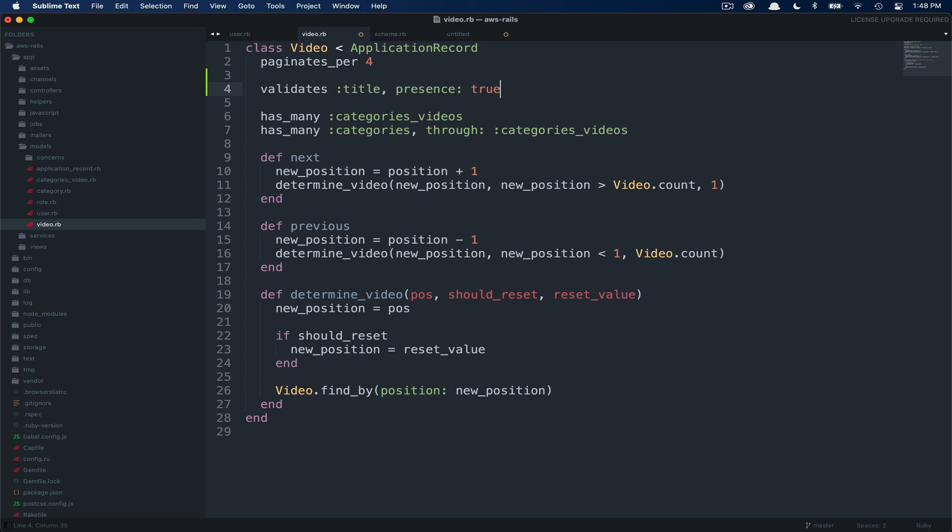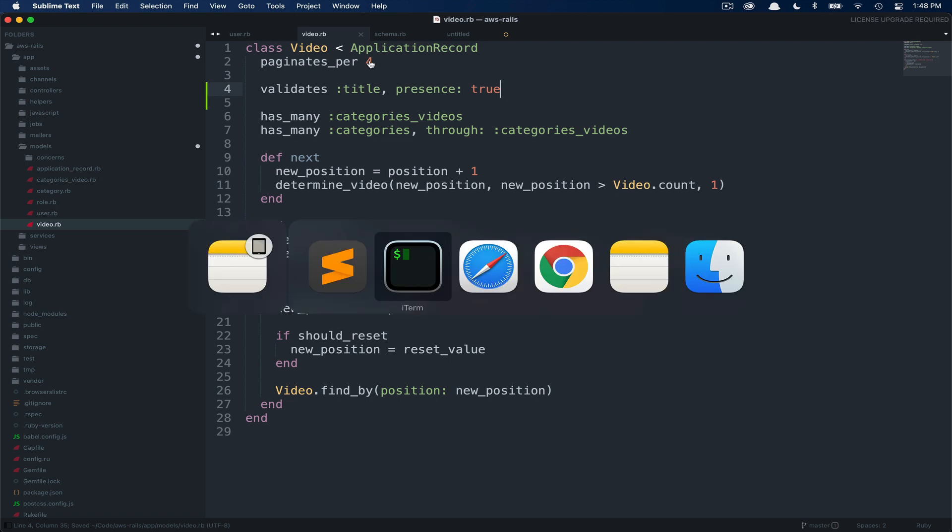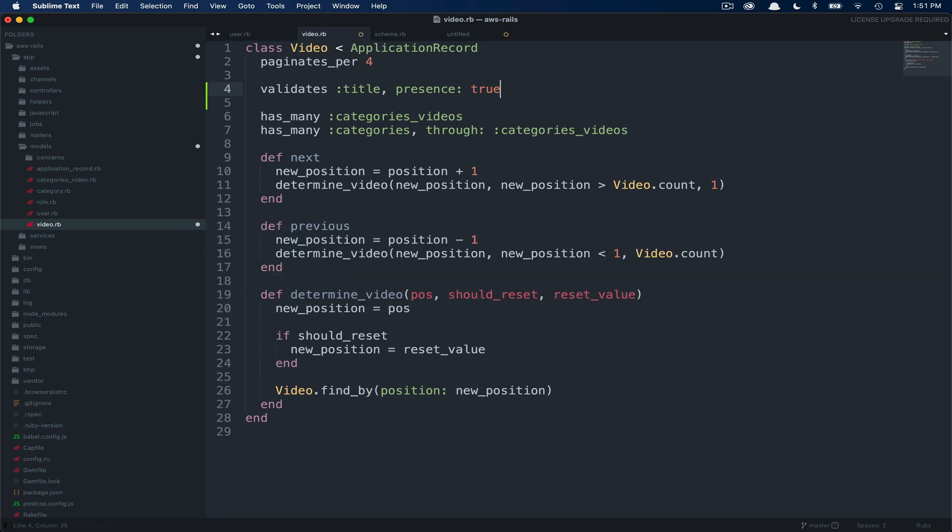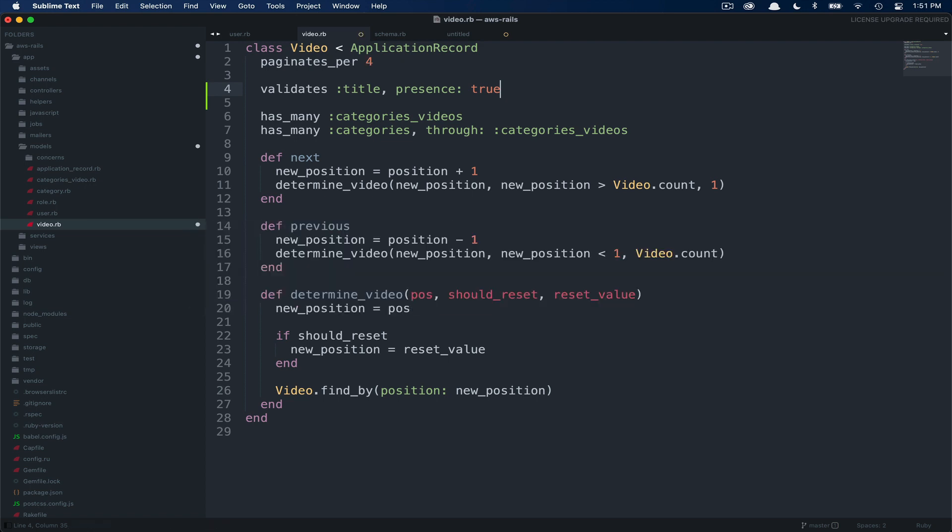We'll paste in the first validation. Here, we're going to validate our title and we're going to give that a presence of true. What this means is that every video must have a title. So we go ahead and save that. Next, we're going to add one more set of validations on the YouTube ID string.